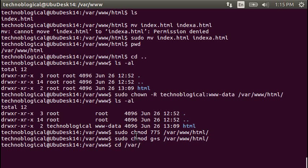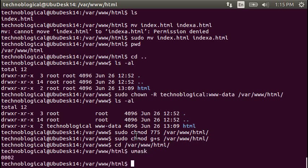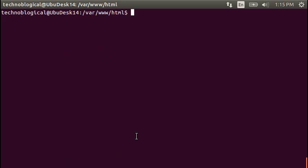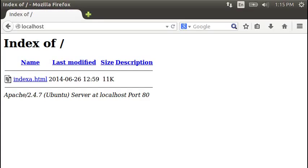So let's do a cd var www html, and we're going to check the umask. Umask is the permissions assigned. Let's clear that because I always hate a busy screen. Umask is the permissions assigned to this folder. It is 775.